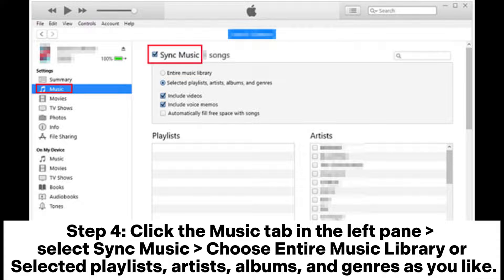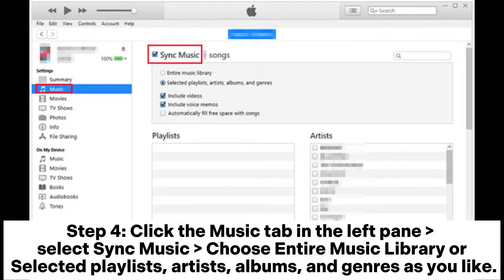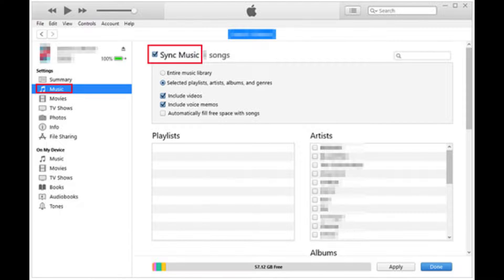Step 4: Click the music tab in the left pane, select sync music, choose entire music library or selected playlists, artists, albums, and genres as you like.